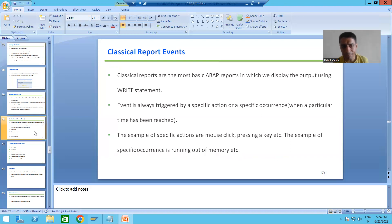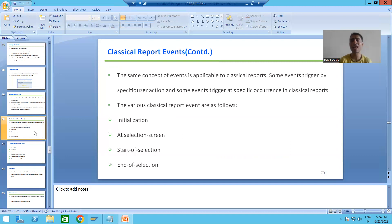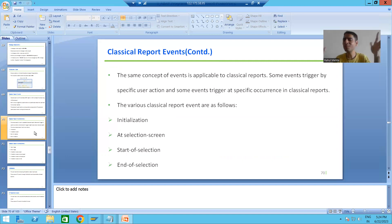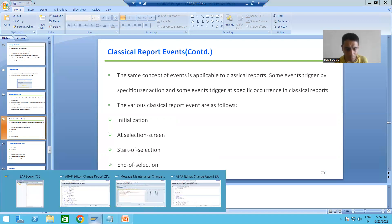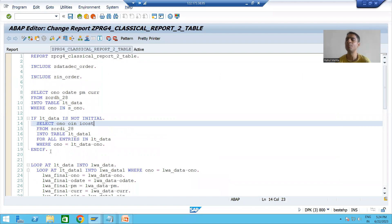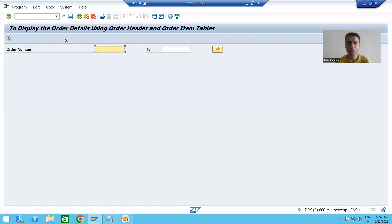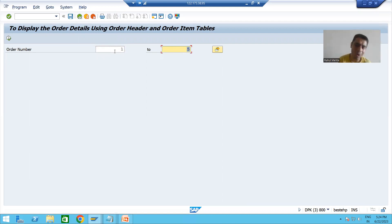The same concept is applicable to classical reports. In classical reports, we have many events. Some events we trigger by performing an action, and some events trigger automatically when their specific time or occurrence has been reached. For example, in a classical report program, when I am running the program, giving input and pressing Enter, I am performing an action, so some event will trigger at that time. Similarly, clicking the Execute button triggers an event.